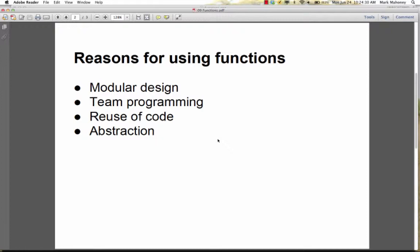Another reason to use functions is to reuse code. Finding the square root of a number might need to happen in many different places in a program. Placing that code inside a function means only one developer ever has to write it, and any other programmer can use it simply by calling the function. This is much better than copying and pasting repeatedly — if there's a bug in pasted code, you have to remember every single place you pasted it and fix every copy. With a function, you only fix the bug once and recompile.